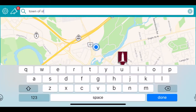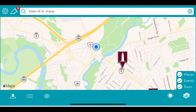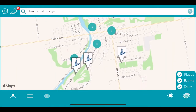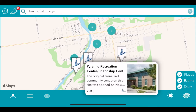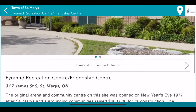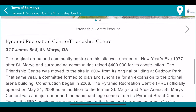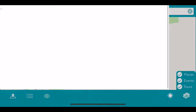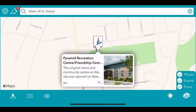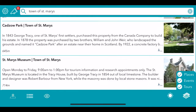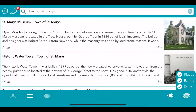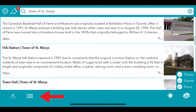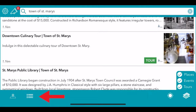Going back to the search button, if you know the name of the place you want to look at, you can type it into the top. We are going to look at the town of St. Mary's. This will bring you to just the content from the town of St. Mary's, so from here you can look at everything that the town has to offer. You can also go to the list view and scroll through and just look at the list.